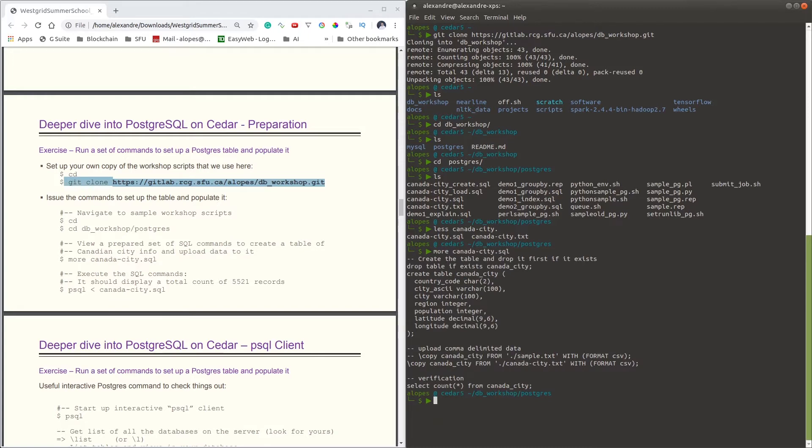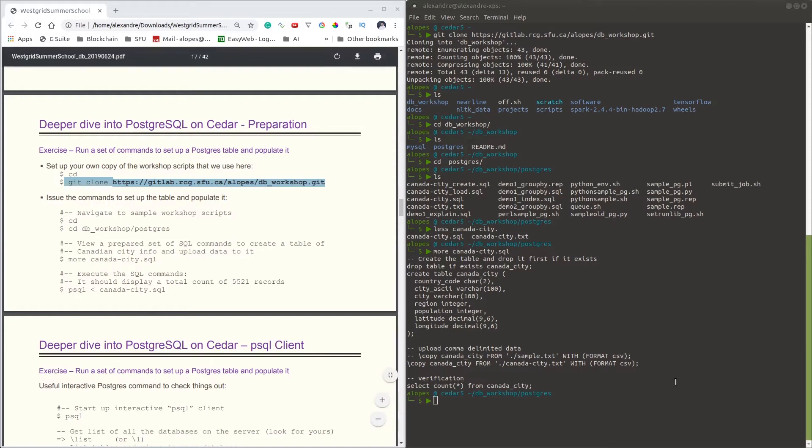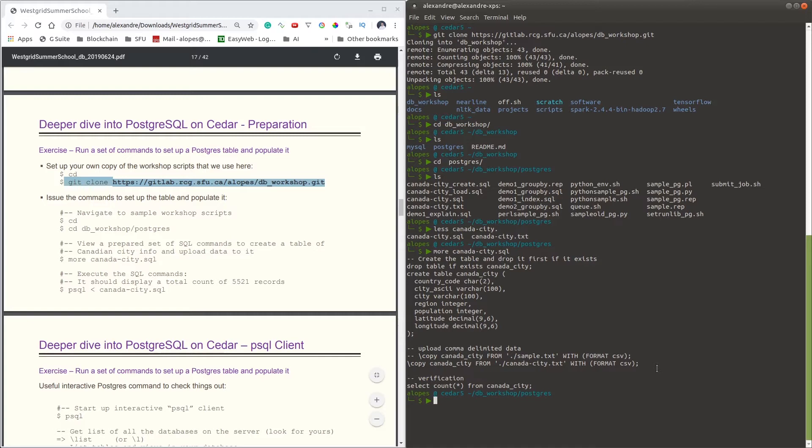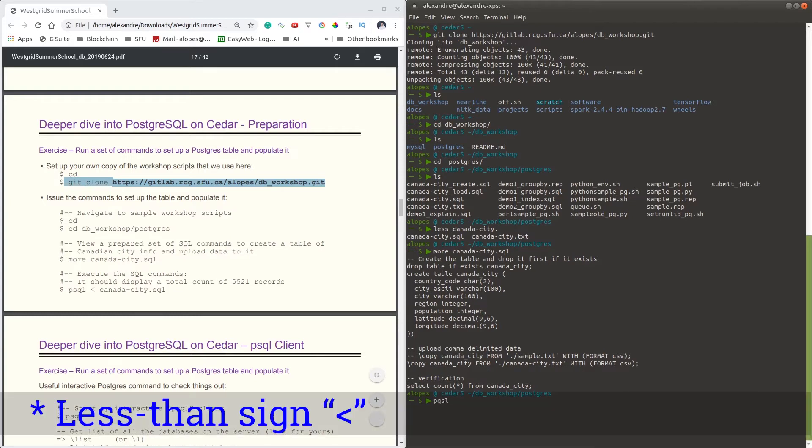And the way you can inject that and tell psql you'd like to execute that on psql, we need to have this input redirect operator that allows us to feed our programs. The way you can do so is by typing psql, the smaller-than operator, and then you can tell which file you'd like psql to execute.